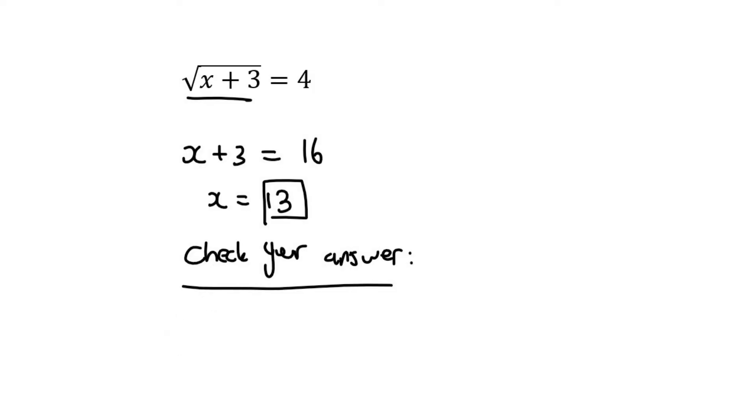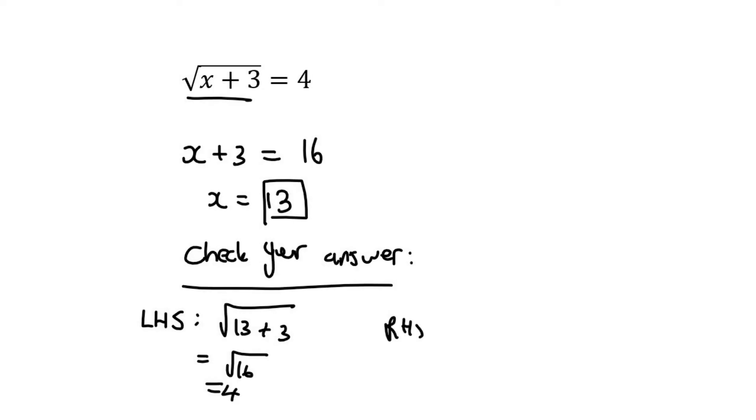So let's just quickly say left hand side is going to be 13 plus 3. Now that's equal to the square root of 16, which is 4. And the right hand side, well that's just 4. So is the left hand side the same as the right hand side? Yes. So this answer works.